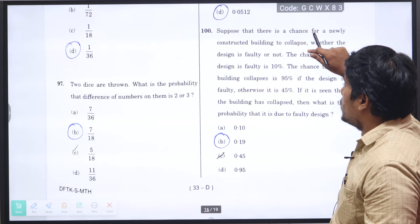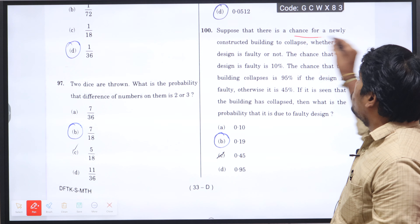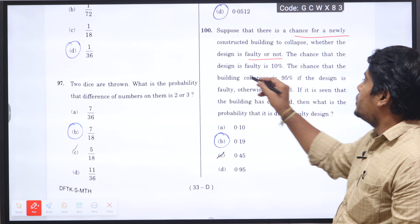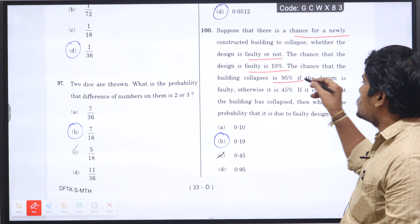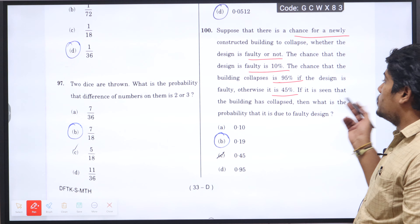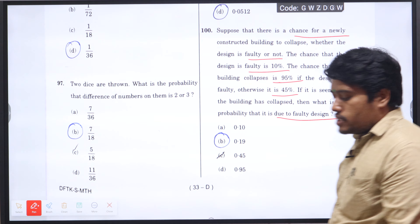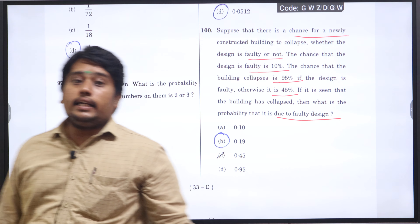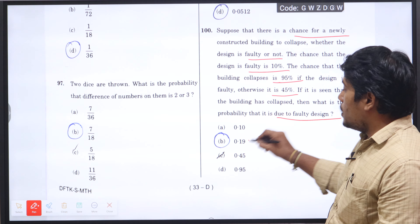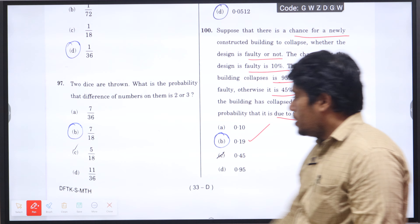Next is question number 100: suppose that a newly constructed building may collapse depending on whether the design is faulty or not. The chance that the design is faulty is 10%, the chance of collapse given fault is 95%, and the chance of collapse otherwise is 45%. What is the probability that the collapse is due to a fault in design? Using the concept of conditional probability and applying the formula, the entire probability is 0.19, option B is the right answer.